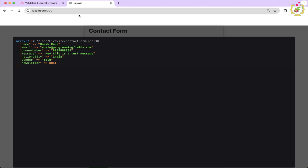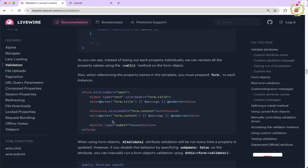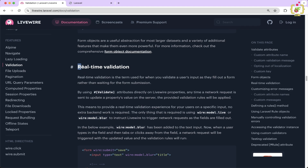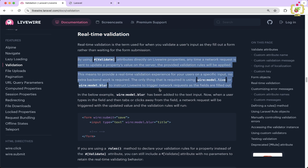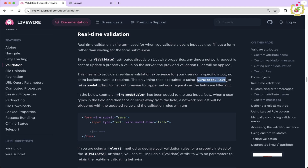Livewire provides one more feature to validate the form in real-time. If we come to the official documentation under the validation section, we can see the real-time validation feature. Livewire provides this using the wire:model directive with the dot live and dot blur attributes. The difference is: dot live triggers on every key strike when you start typing, while dot blur triggers when you stop typing and focus out from that particular input.